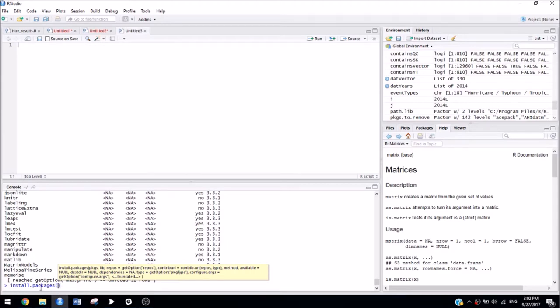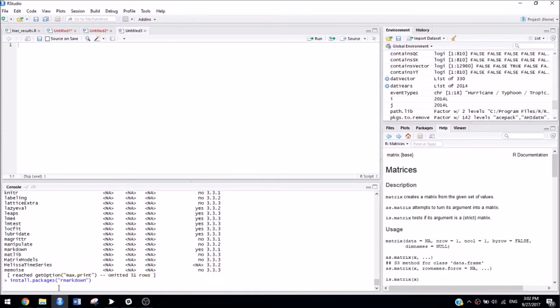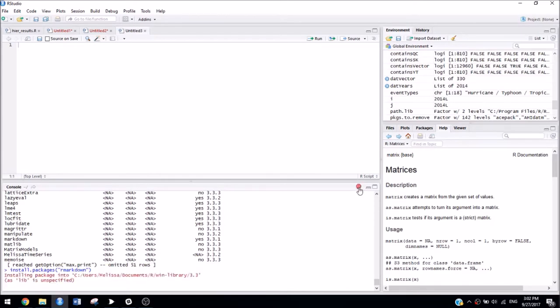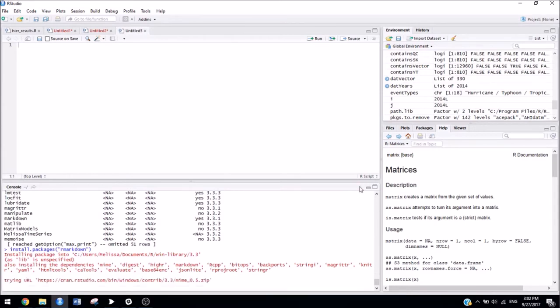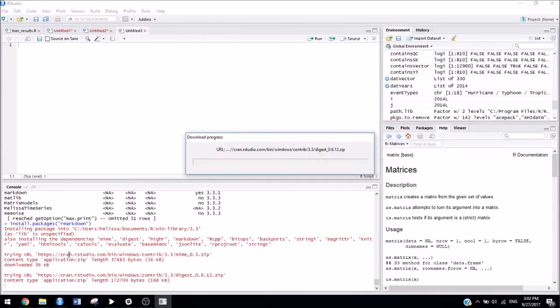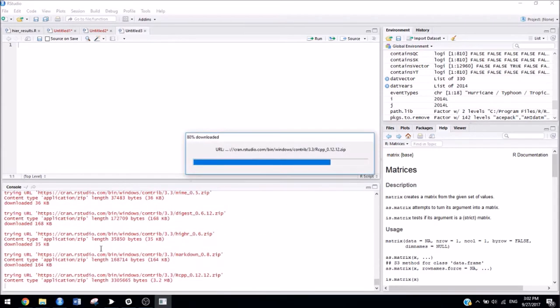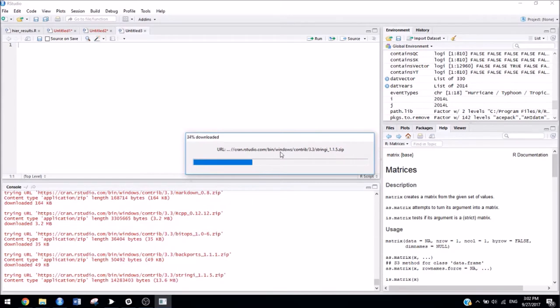You're going to type install.packages, and then in quotes, you're going to put the name of the package that you want to install. So for us, that's R Markdown. And then you're going to hit enter, and it might take a while. So until the stop sign goes away, it's still working. Don't do anything while this part is happening.